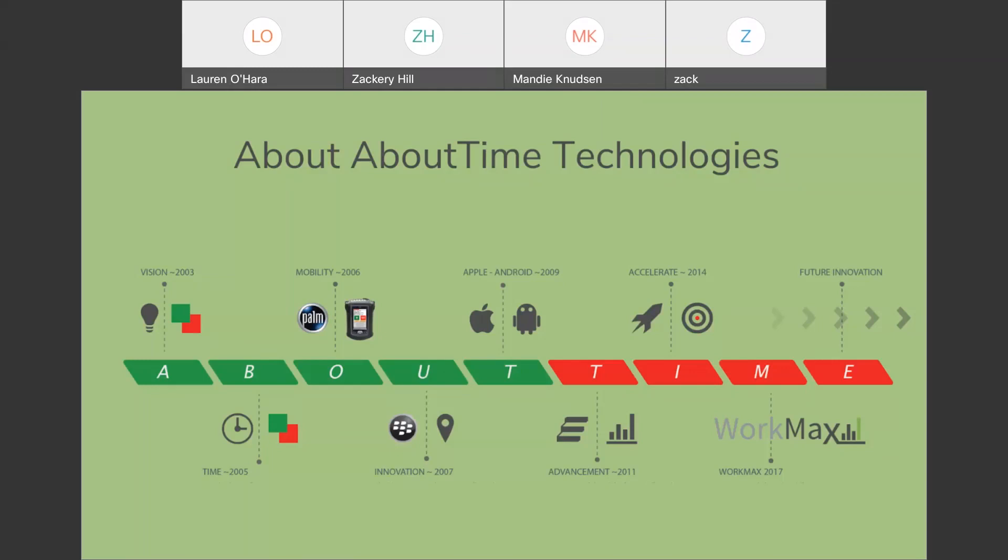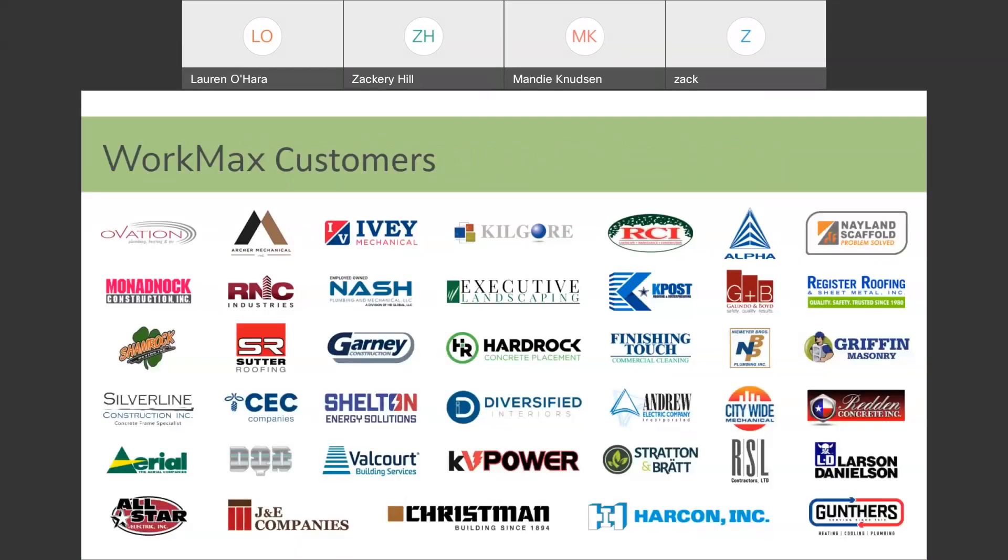So, as it stands today, WorkMax platform offers the most comprehensive time and attendance management system for the construction industry and the most user-friendly and capable mobile app for your field employees to be able to get that data to you. Some of the WorkMax customers that we've been able to work with through the years are on this list. A lot of them are Sage 100 or Sage 300 users.